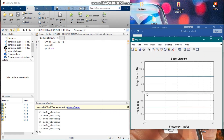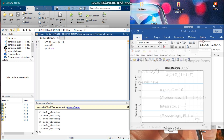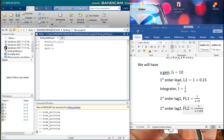The Bode diagram for G has been generated. We notice that the gain is of magnitude 20 decibels and the phase is at the 0 line. Now we will include the other functions — let us add the first order lead, which we shall call L1.